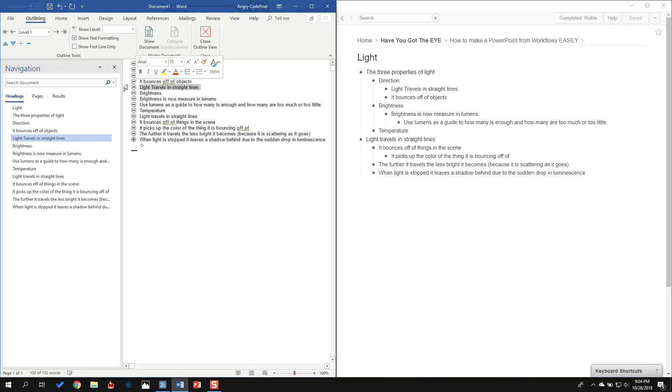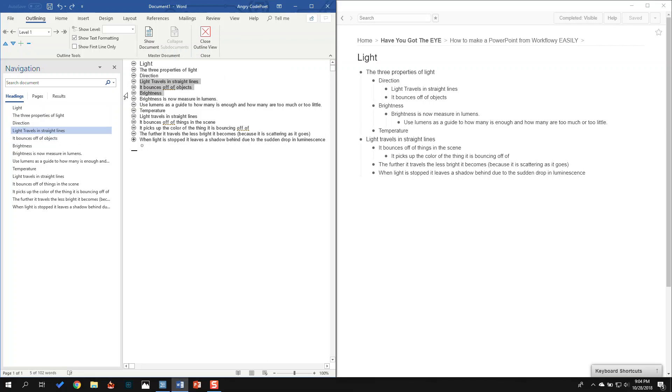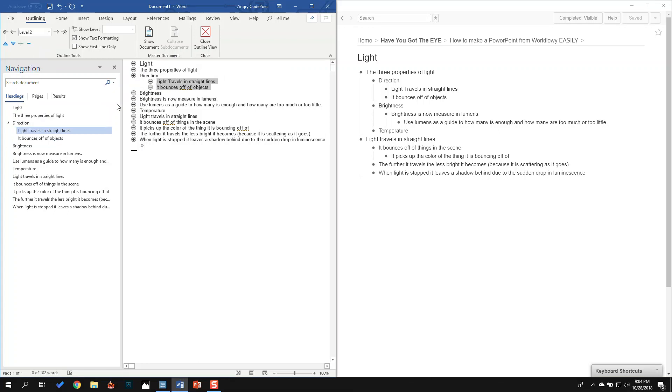And then I'm just going to go here. Whoops, sorry, I did that wrong. You click over here in this area where the arrow turns. And I'm going to get these two and demote them down to level two.